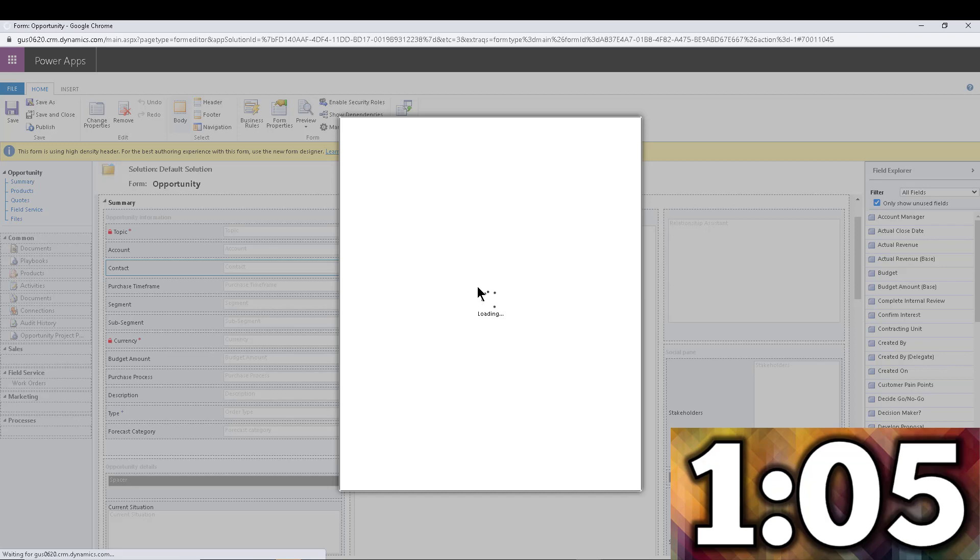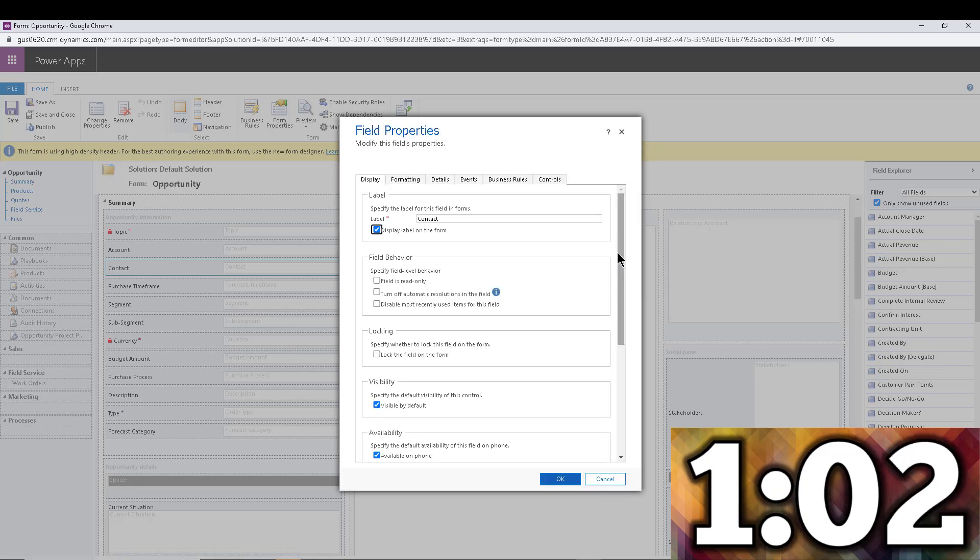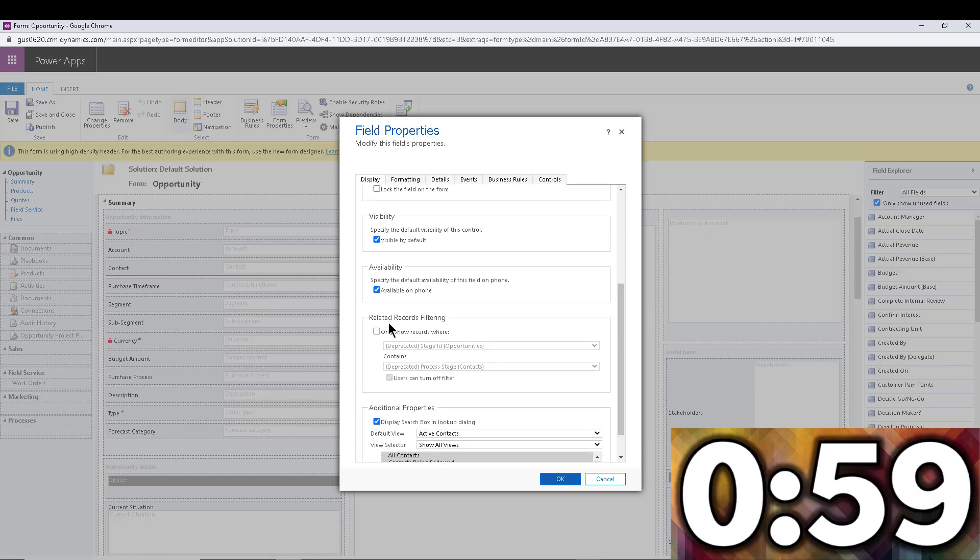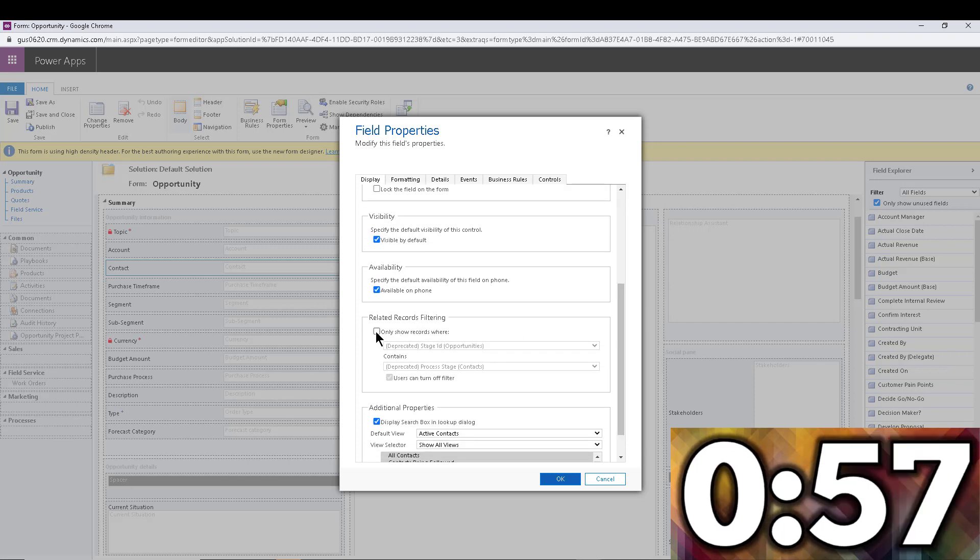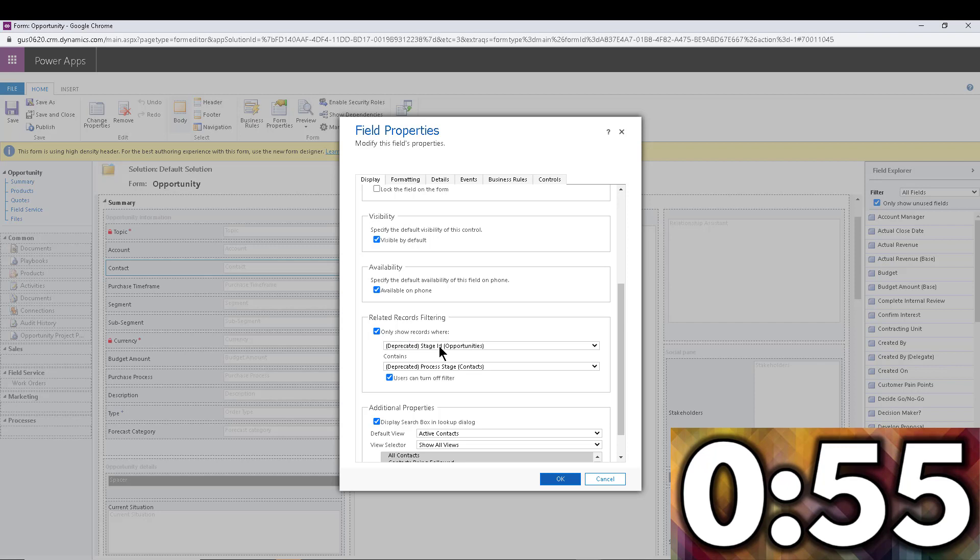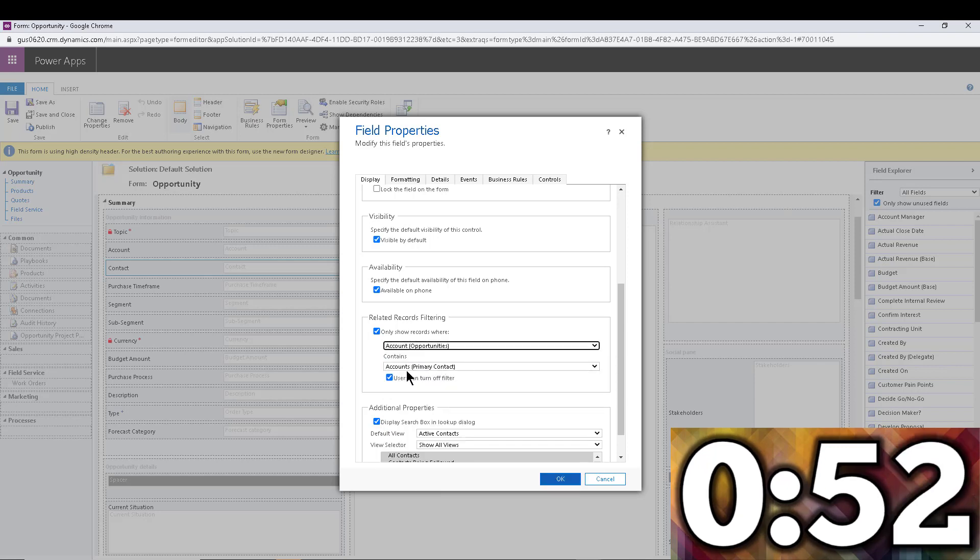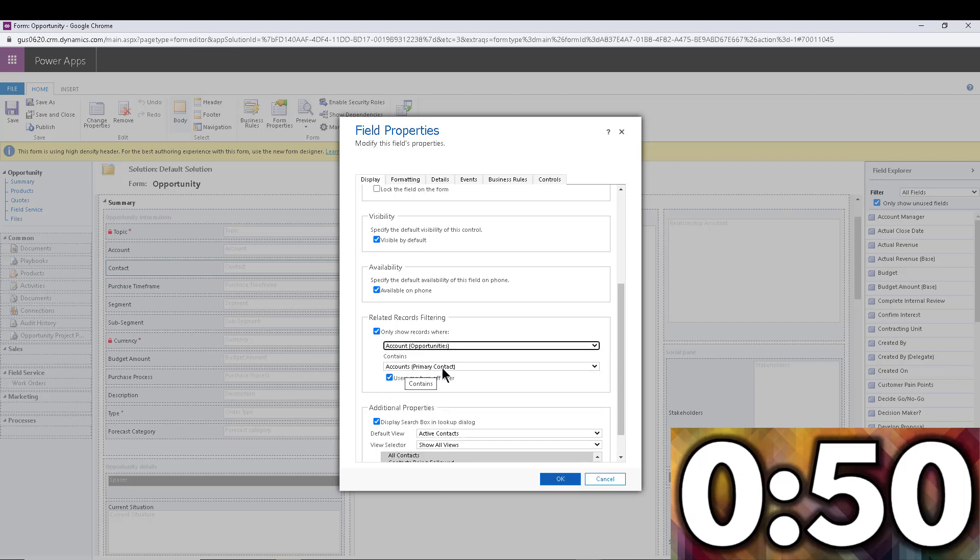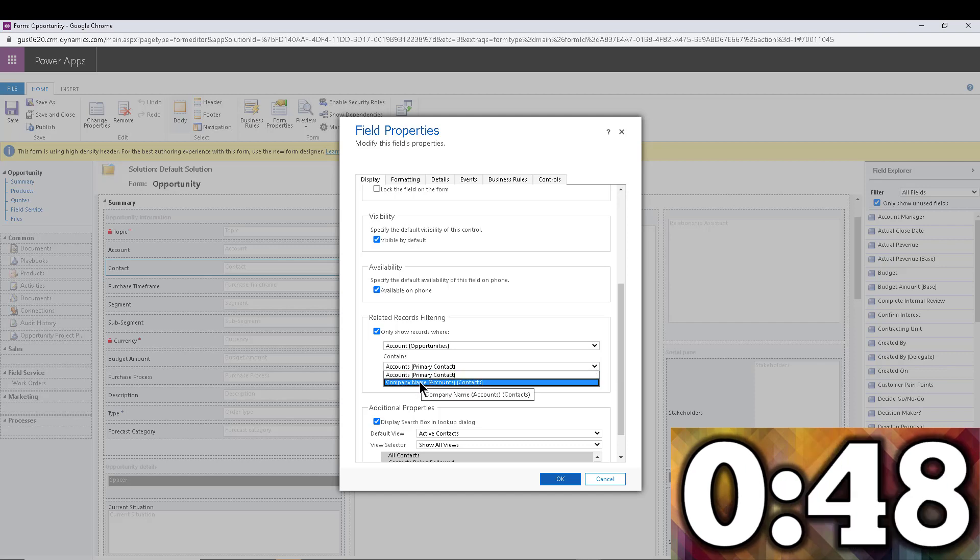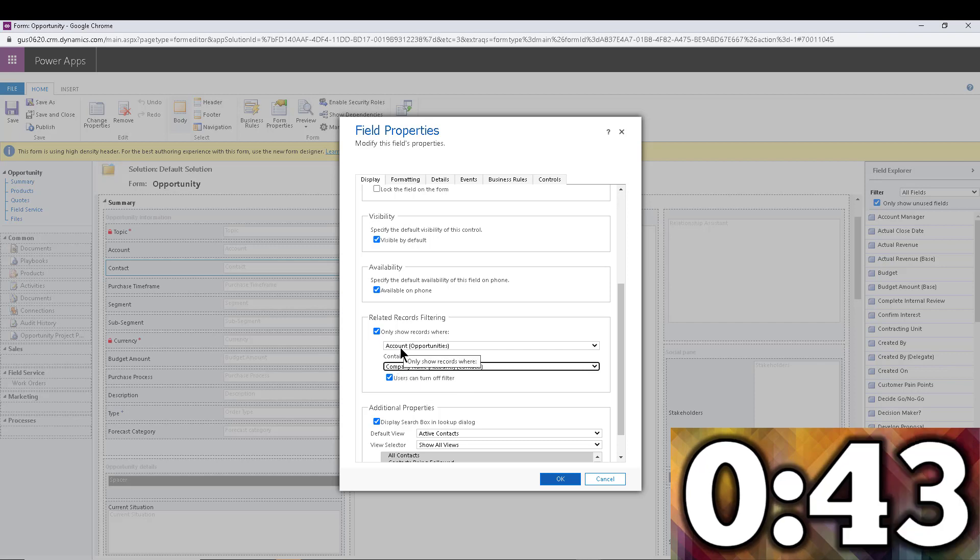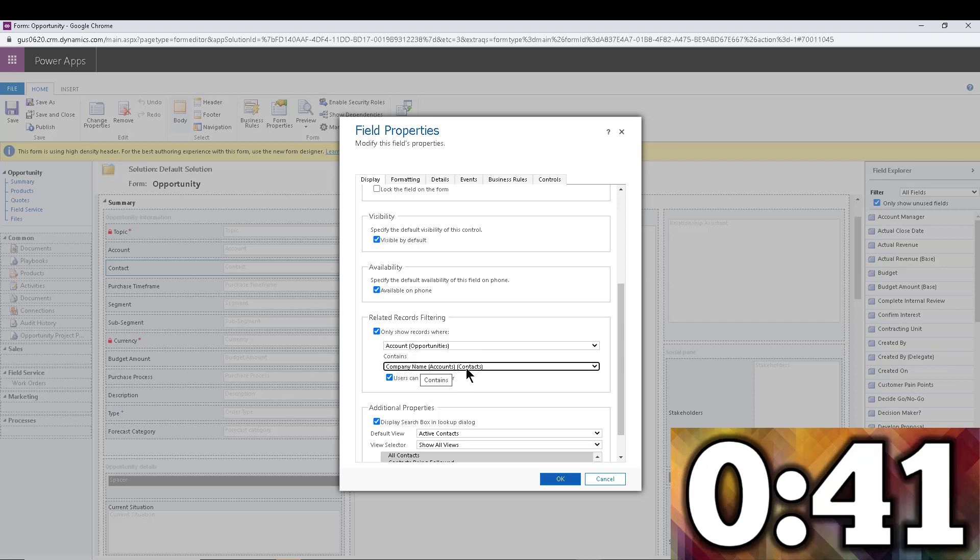It allows us to essentially filter based on the value that is included in another lookup. So I'm going to scroll down right here. And here it is: related records filtering. So I'm going to say, I only want you to show records where the account equals the account at the primary contact or the company name within the contact. This is what we want. We want to show where the account matches the company name within the contact.